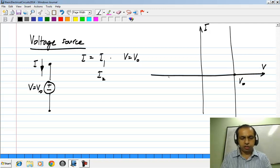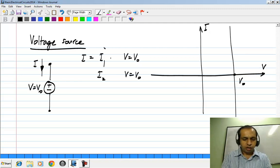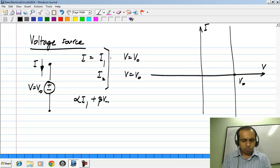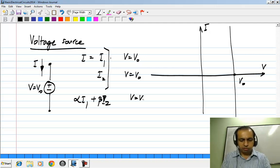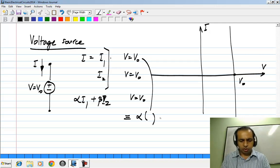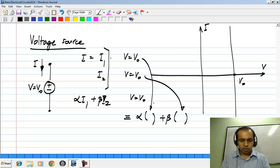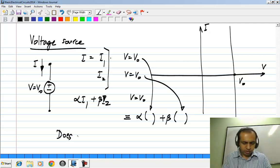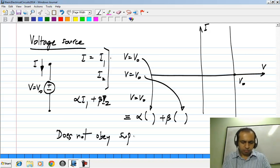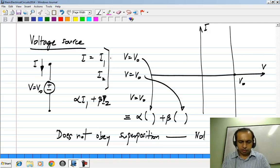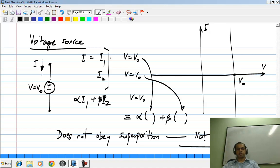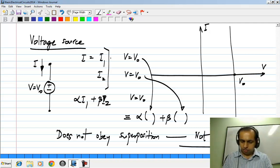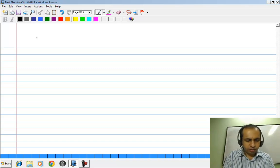If the current I is a particular value I1, the voltage V equals V naught, because the voltage source always maintains V naught. Similarly if the current is a different value I2, the voltage is still V naught. If you apply a linear combination alpha I1 plus beta I2, the voltage is still V naught, which is certainly not equal to the linear combination alpha times V naught plus beta times V naught. So it does not obey superposition, which means it is not linear.